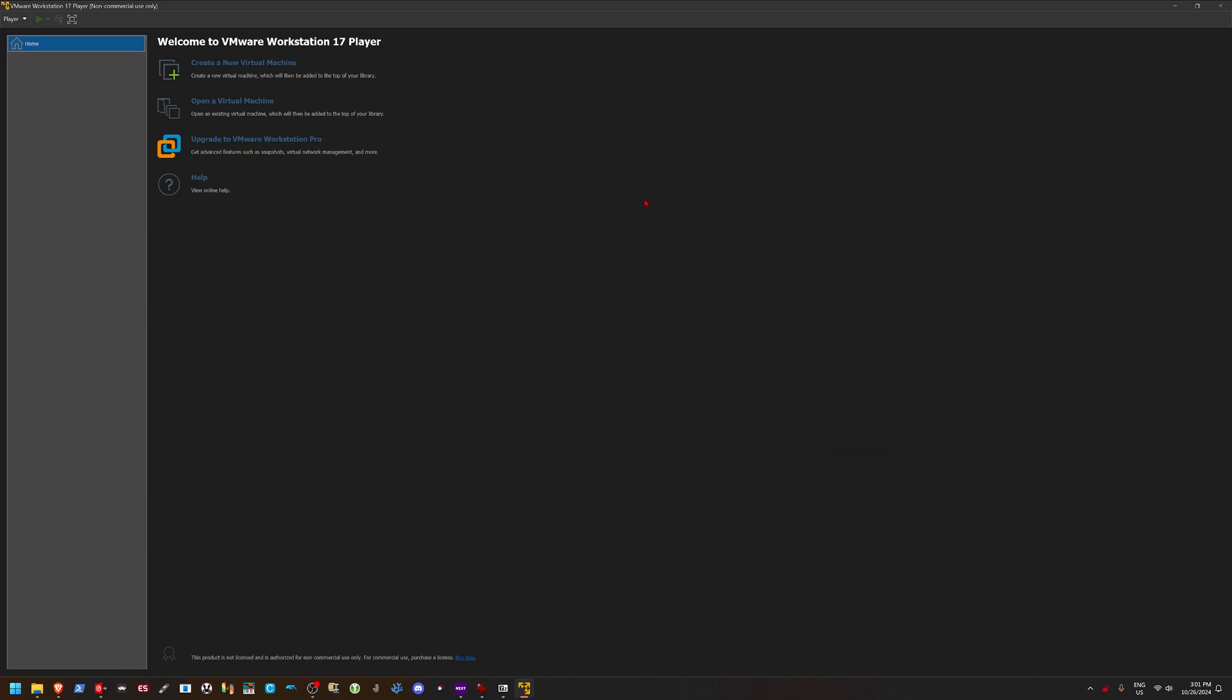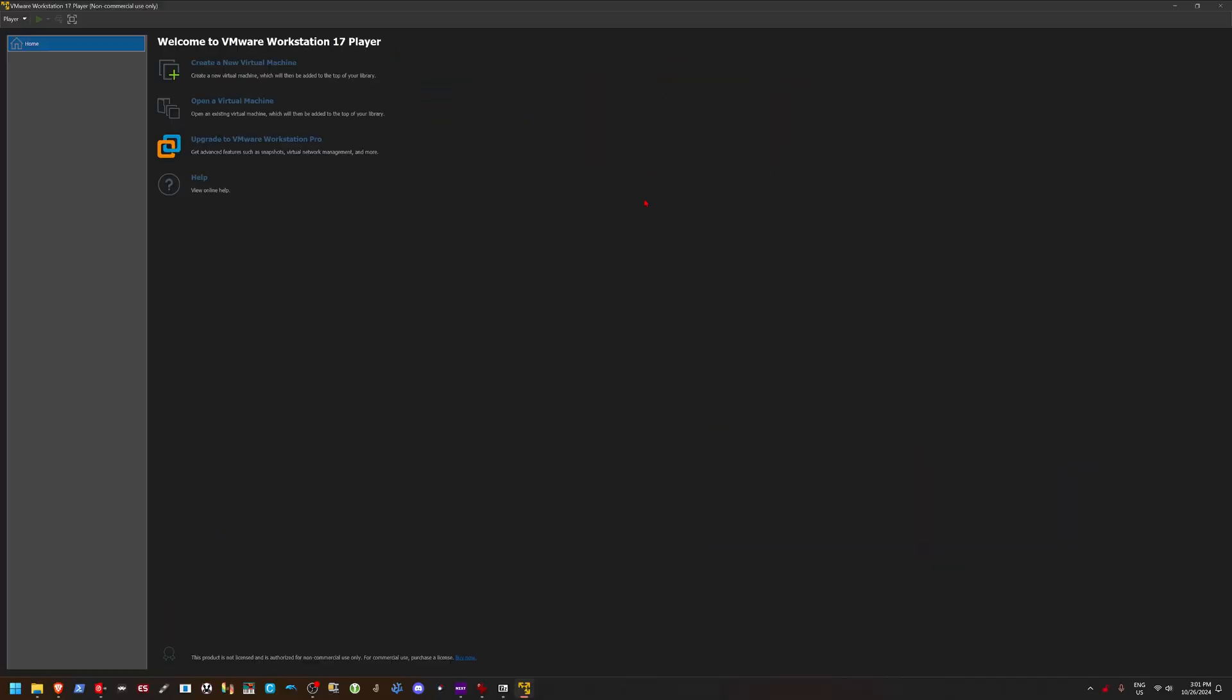Hello everybody and welcome to another video. Today we're actually going to be looking at a vanilla version of Windows. Crazy, I know.